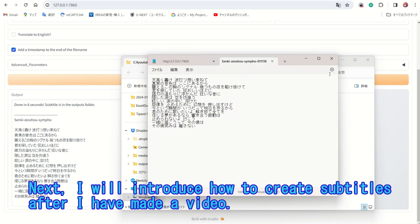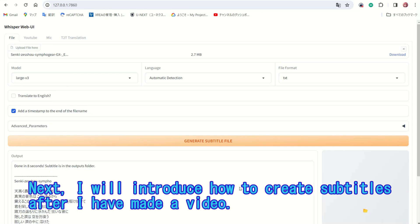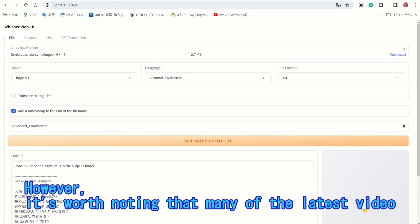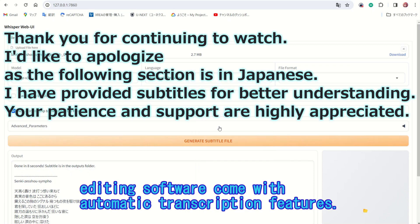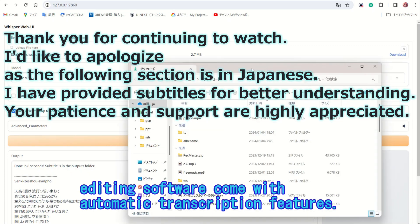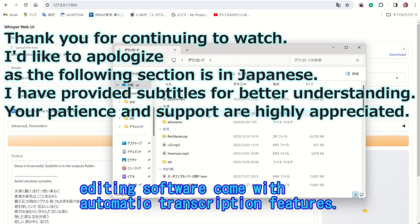Next, I will introduce how to create subtitles after I have made a video. However, it's worth noting that many of the latest video editing software come with automatic transcription features.